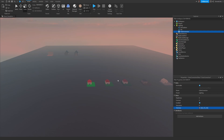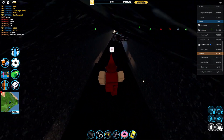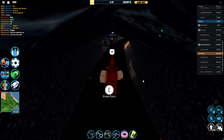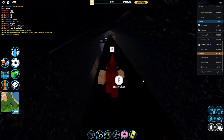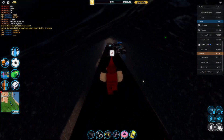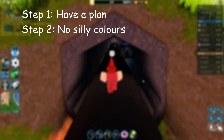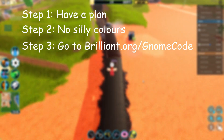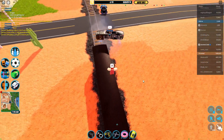It's definitely worth bearing in mind when you're making your next map. Hopefully this gives you some ideas on improving your next build and taking your game to the next level. To summarize: step one, have a plan; step two, don't use silly colors; step three, start your free trial with brilliant.org. Thank you for watching, I'll see you in the next video, goodbye.